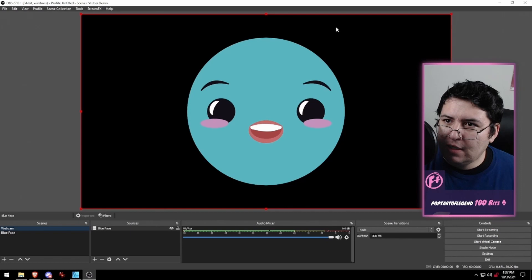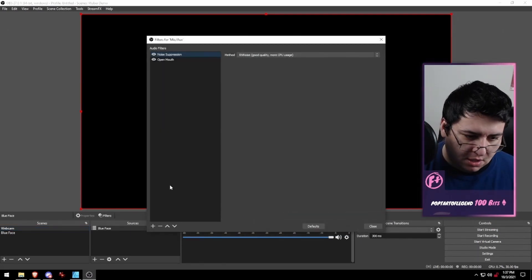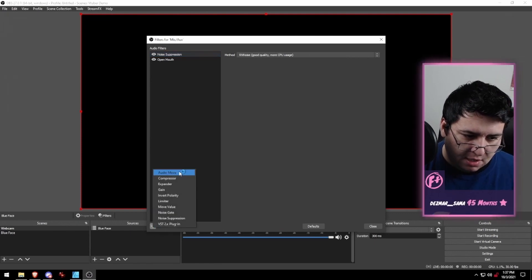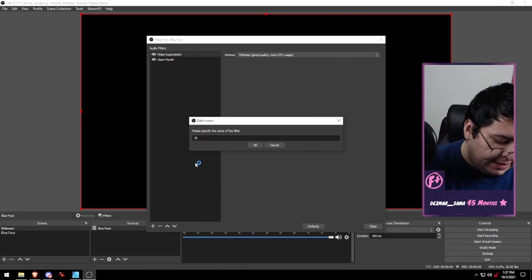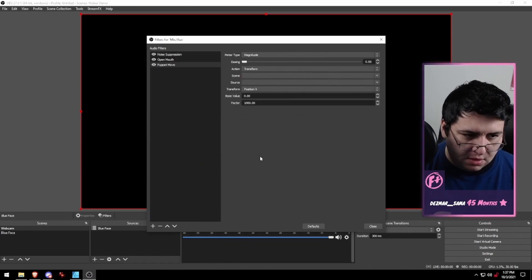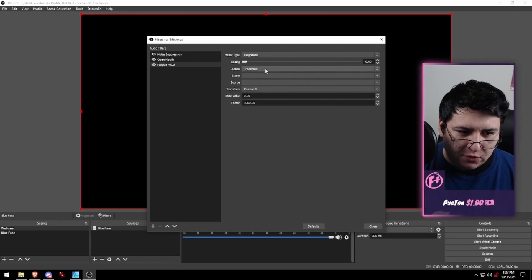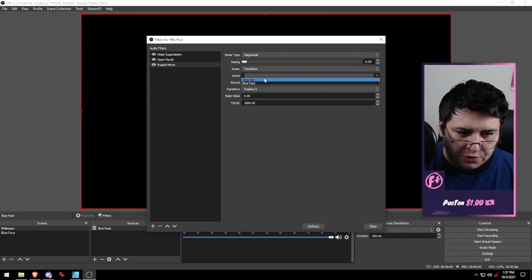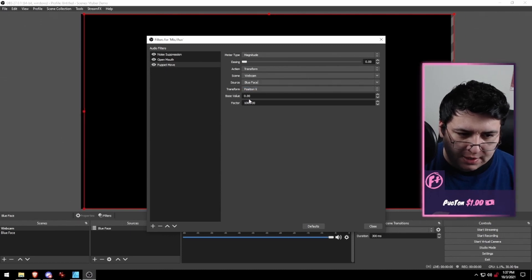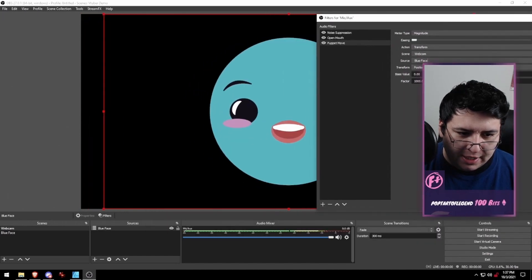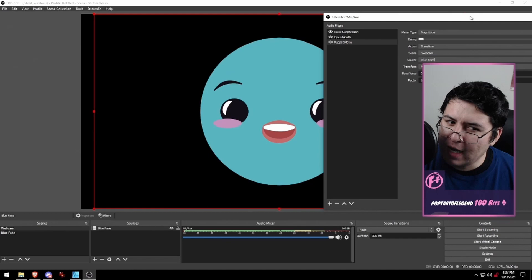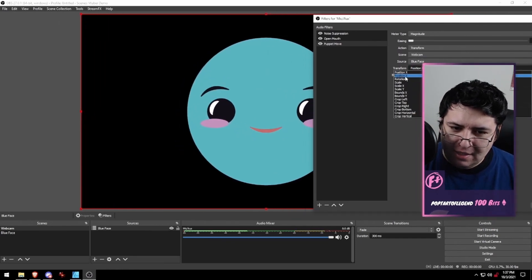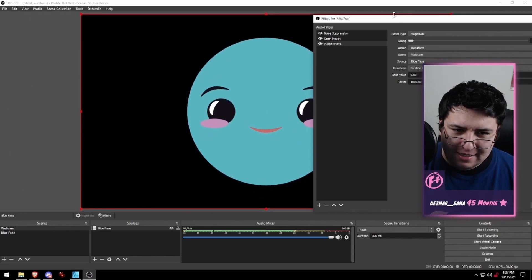Now we can do another audio filter with it. Go to our mic filters. We're going to click on the little plus, Audio Move. This one is puppet mode. We're going to keep it on transform. We're going to choose webcam and choose our source as blue face. As you can see, it's already kind of doing what we want, just doing it the wrong way. It's doing it on position X. I'm going to change it to position Y. And now it's bouncy!